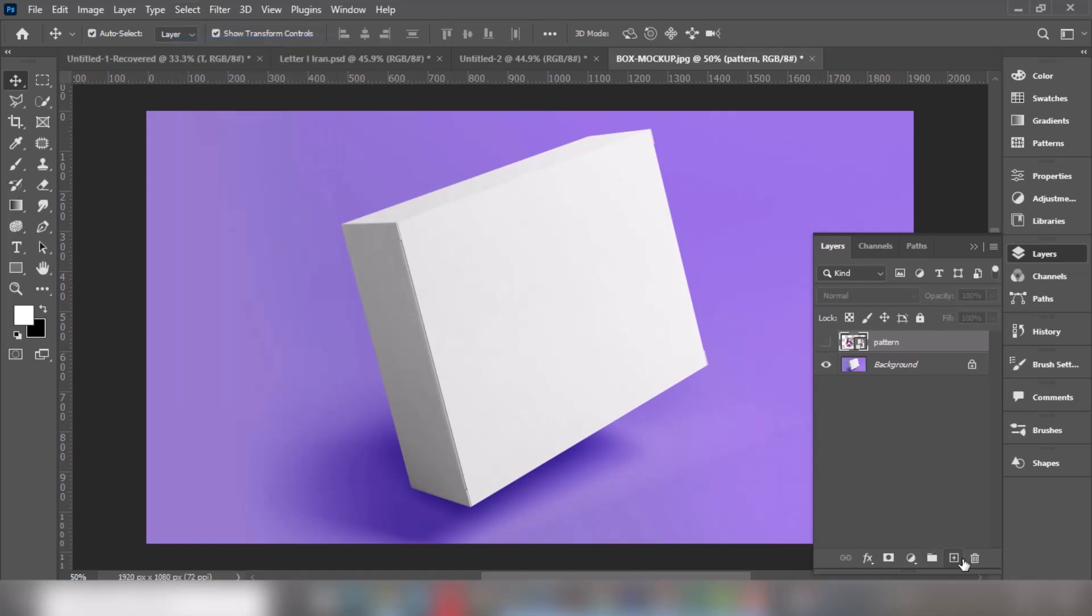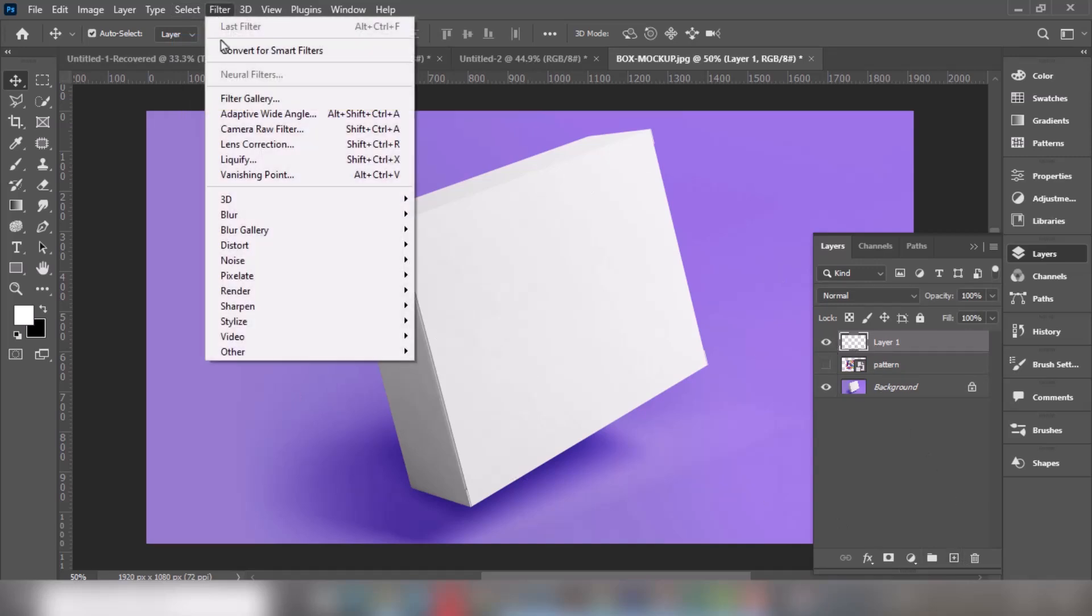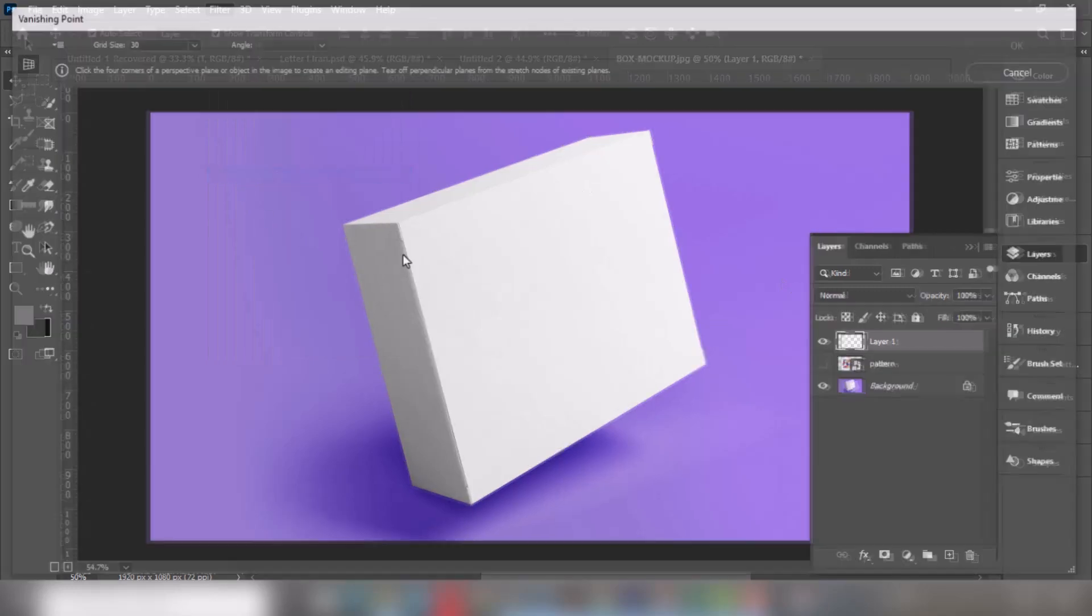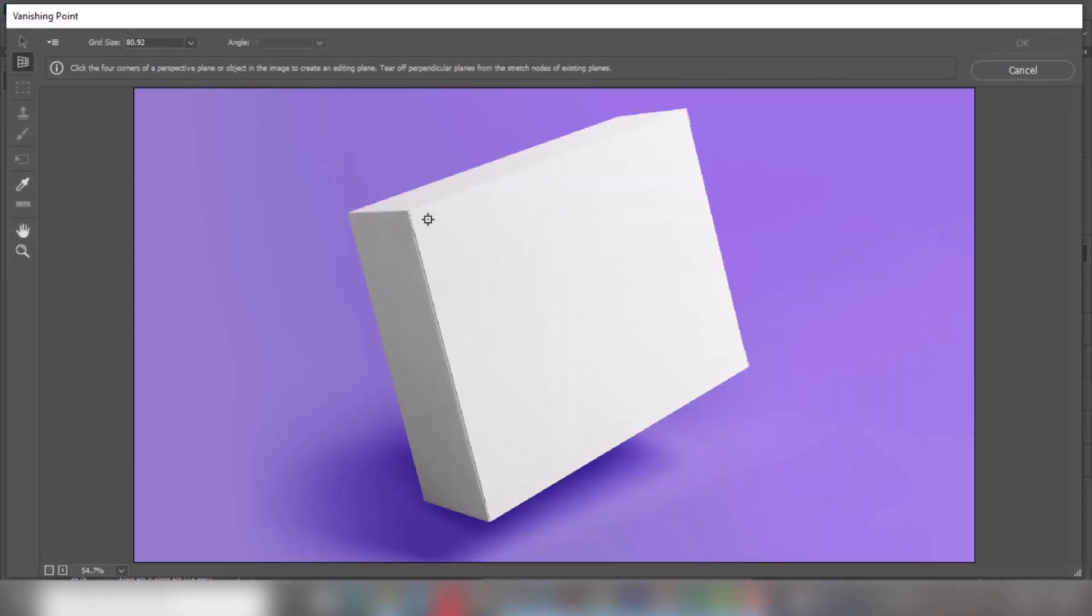Create a new layer. Now go to Filter and choose Vanishing Point. Add the perspective like this.